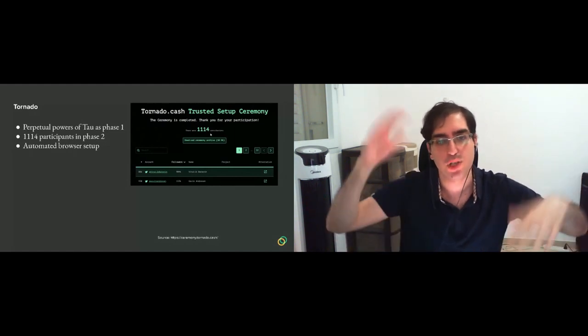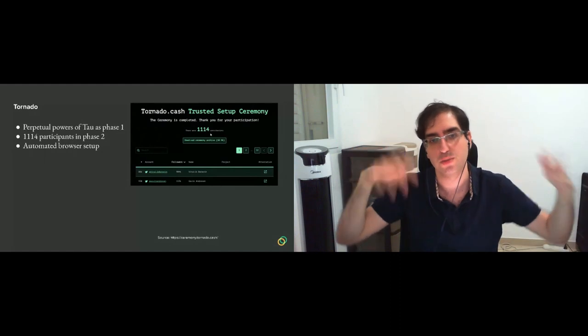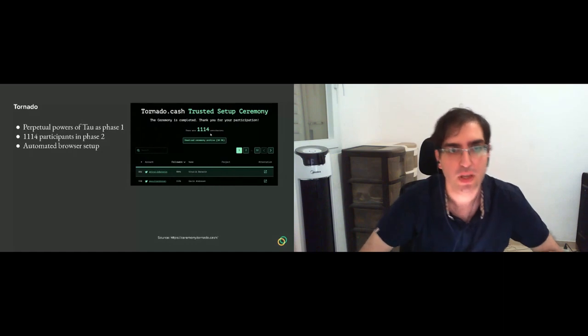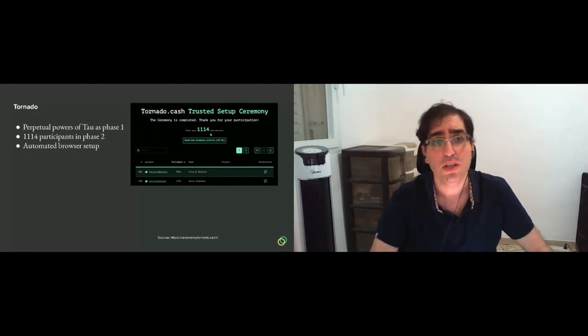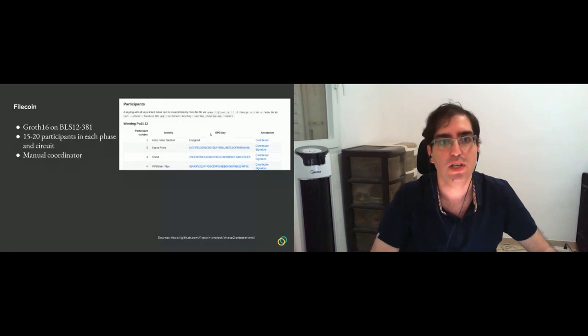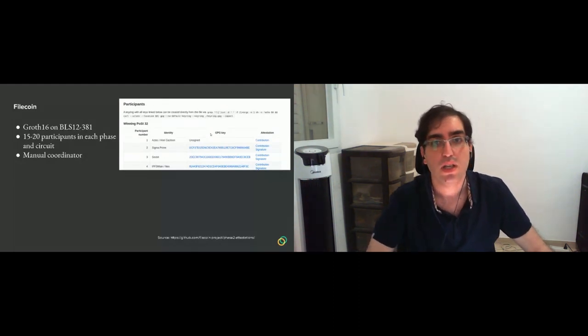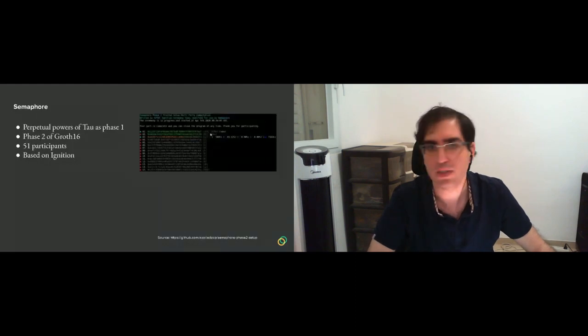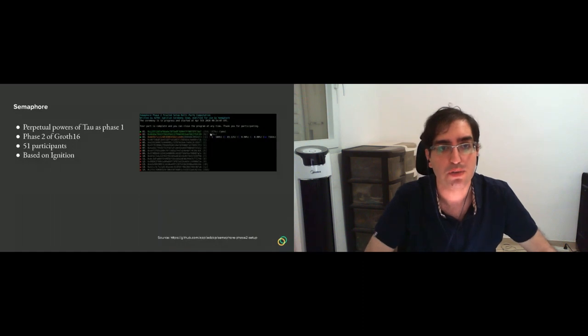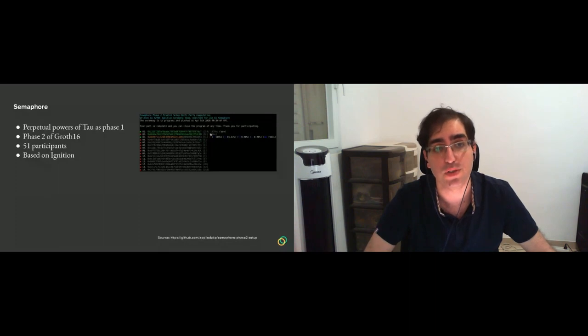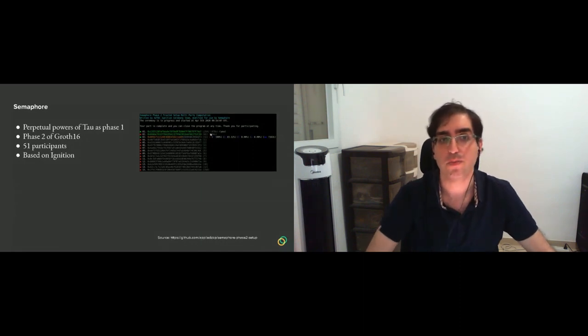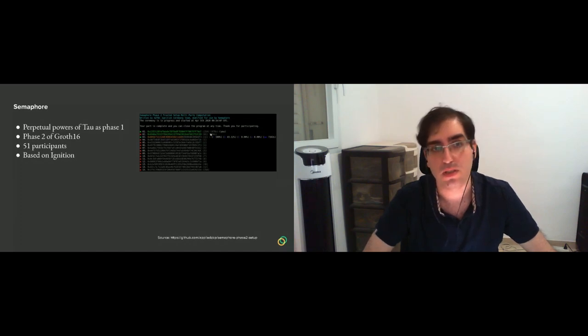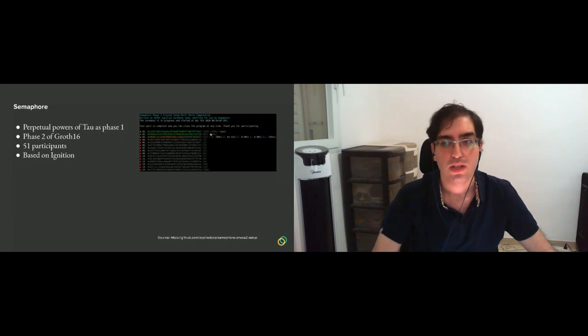And then there was the Filecoin, which is Groth16 on BLS12-381, also pretty large. 50, 20 participants in each phase and circuit. They have a few circuits and a manual coordinator. And I think this is the last I have in my examples, which is the Semaphore phase two setup for the Semaphore circuit. Again, the perpetual powers of tau was the input as phase one. And phase two is Groth16 of the Semaphore circuits. And it was an automated setup. It's based on the Ignition ceremony software that had about 51 participants.